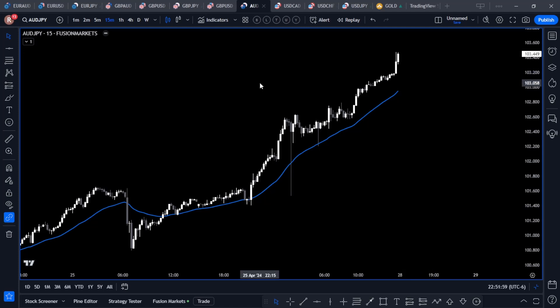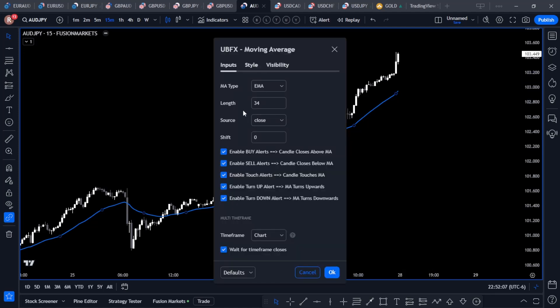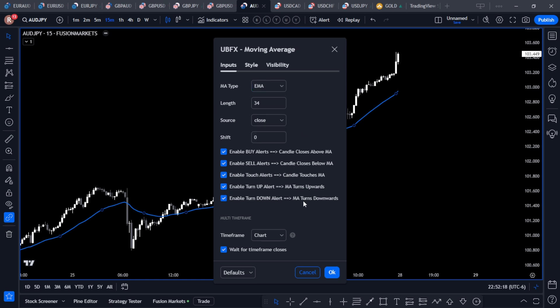You now have your moving average on the chart — the same moving average that we use. You've got SMA, EMA, WMA, and HMA: simple, exponential, weighted, and Hull moving averages. You're also going to notice that there are a variety of alerts. These alerts correspond to different kinds of trade types that we use at Ultra Blue Forex.